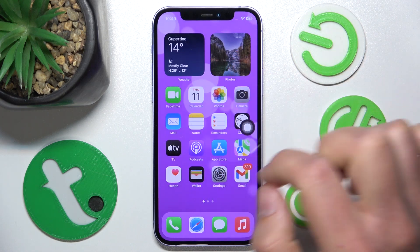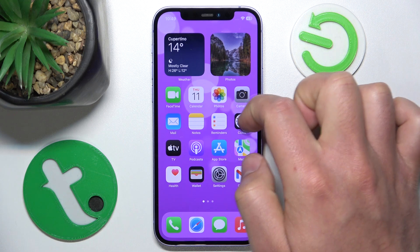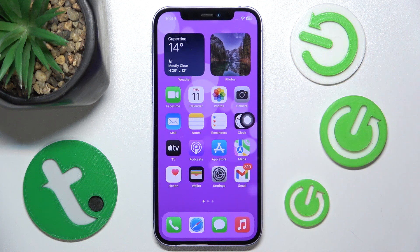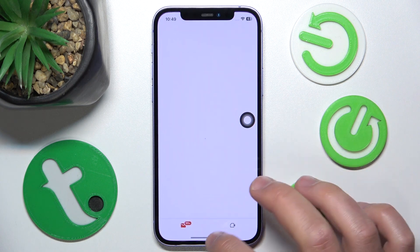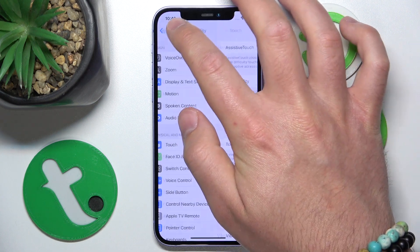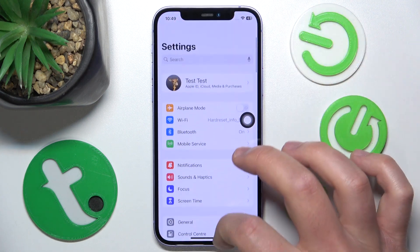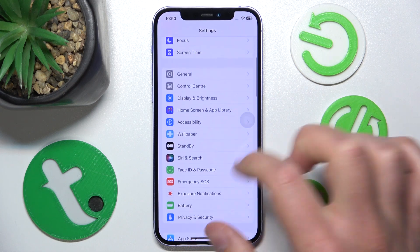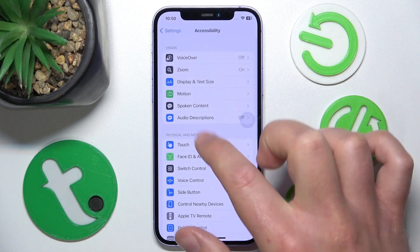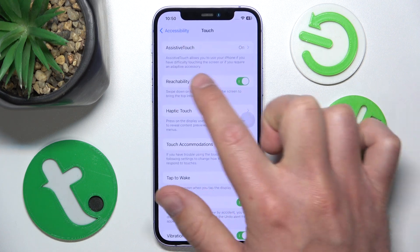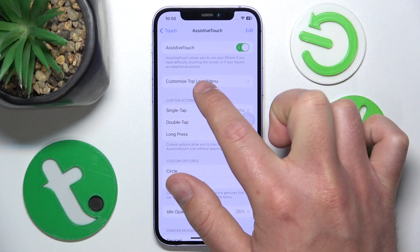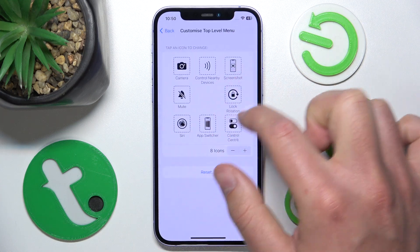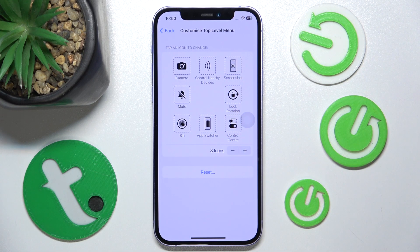There are a lot of options you can add to this little circle. So again, to get to the settings: open Settings, go to Accessibility, then go to Touch, then AssistiveTouch, and right there you have the option 'Customize Top Level Menu' and you'll be right there.